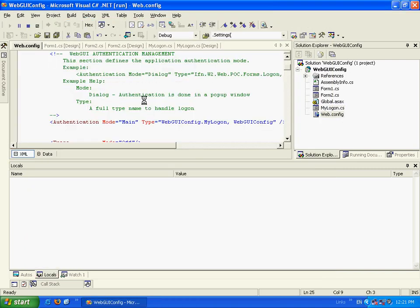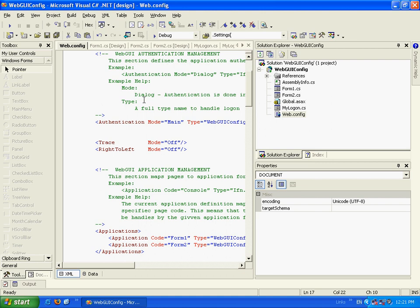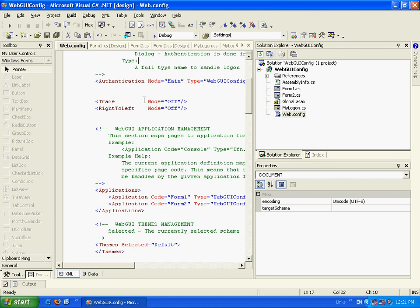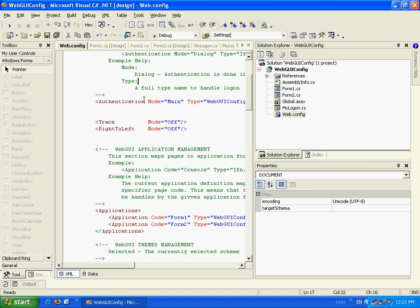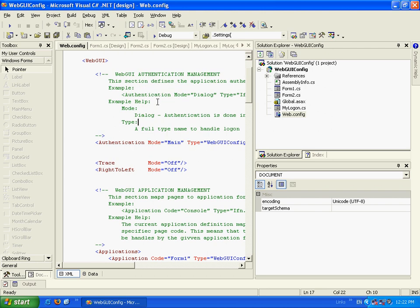So that was the basic behavior of the configuration of webgui. That was one of the most important features of the webgui configurations. There are much more. And you can find those configurations in the developer overview. And that's all for now. Thank you very much.